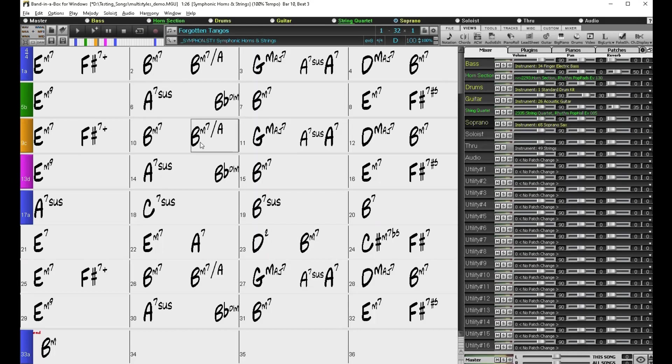So that was how to find and use the multi styles in the style picker. We also have another video that goes into more detail about part markers. We'll leave a link for that video in the description and if you find this helpful please leave a like and subscribe and leave a comment if you have any questions.